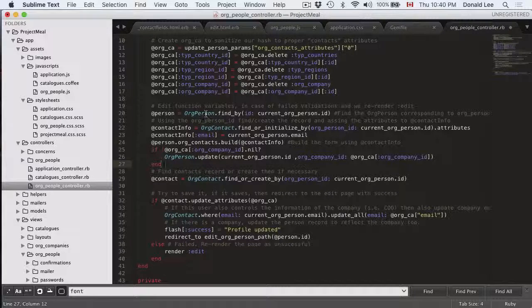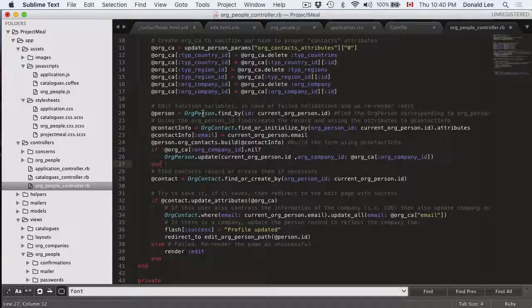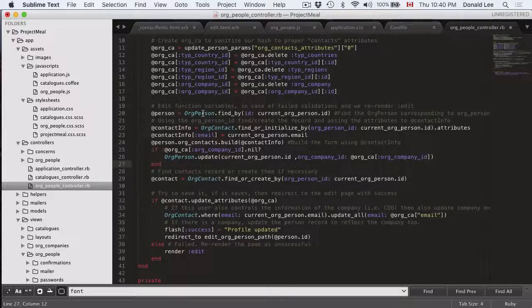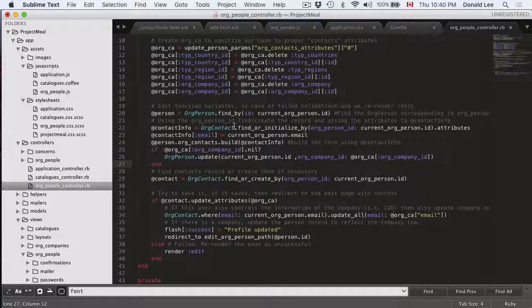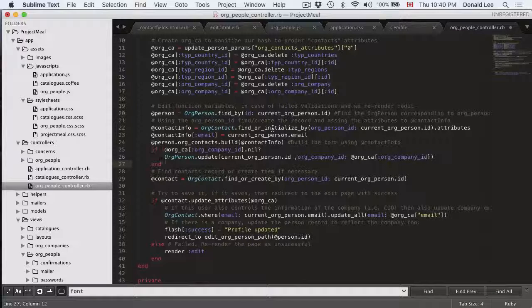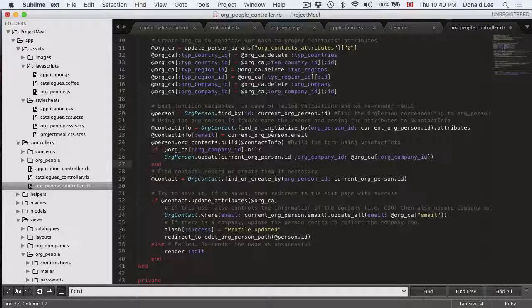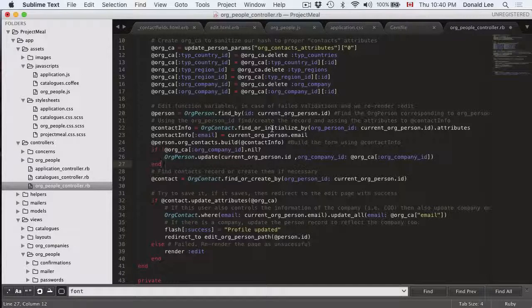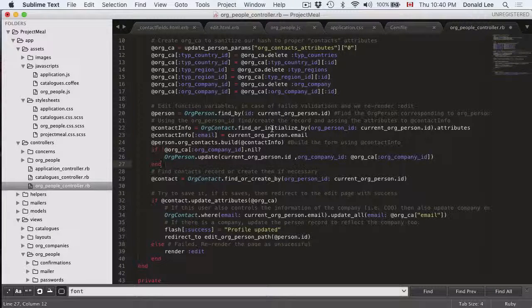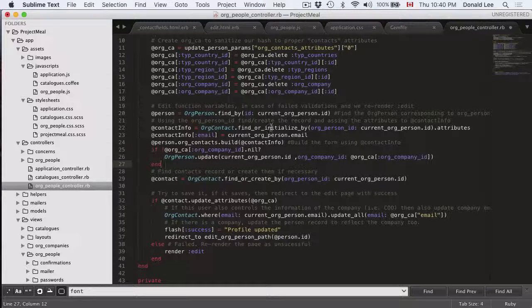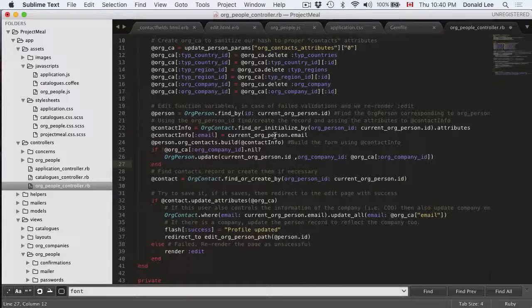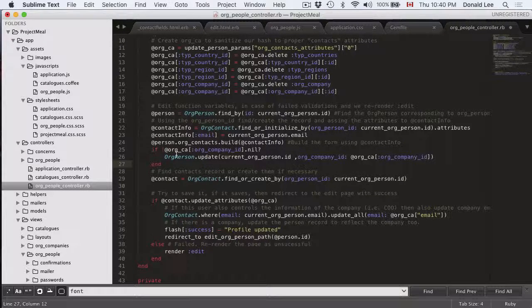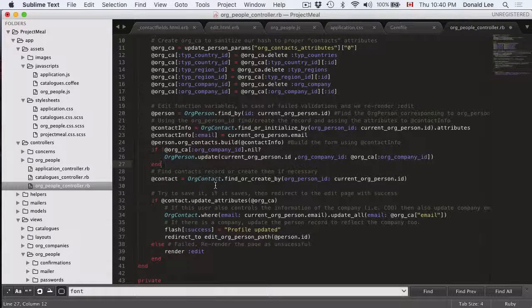Because remember we split out contact and their login credentials into two models. So we find and initialize their org contact info. That's basically giving them like a blank registration form or contact form. And since we already know their email we put in their email for them in their form.